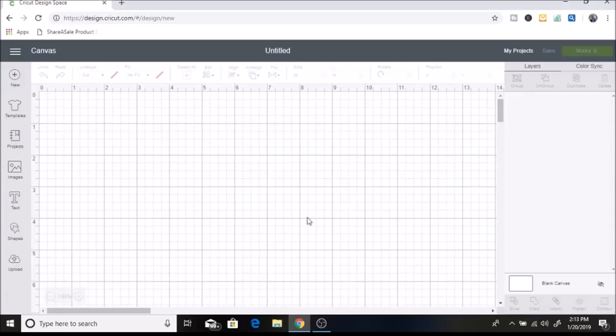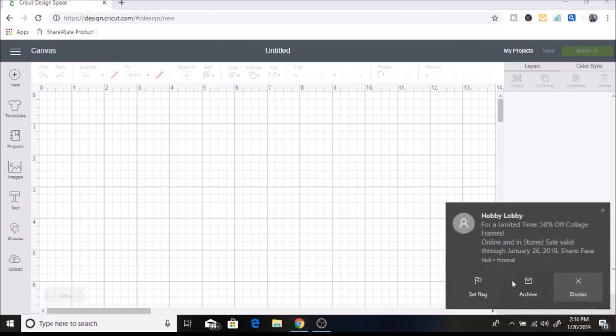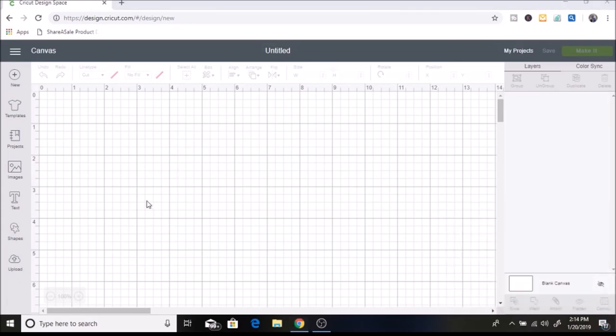Hey everyone, welcome back to my channel. Today I am going to share how to do a knockout text in Cricut Design Space. I've had a few people ask me to do a tutorial on this with the new Cricut update, and I do not have a tutorial on how to do this on my channel, so I thought that I would share that today.